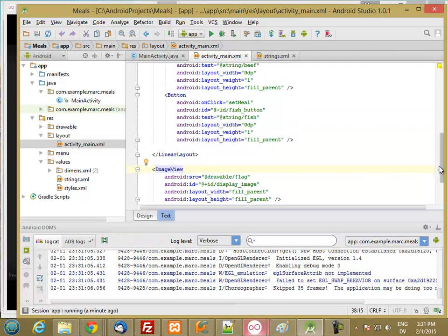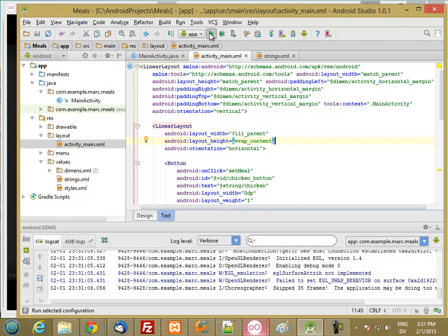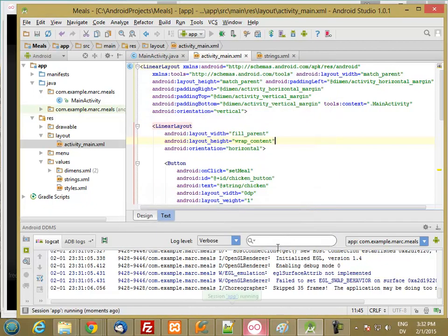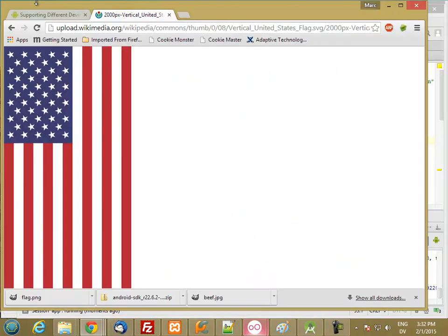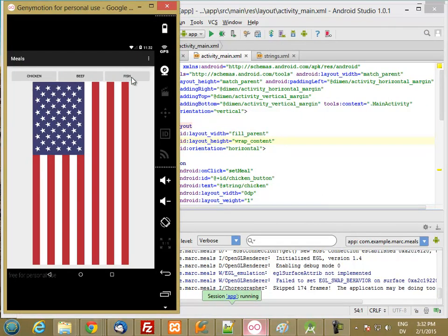I also have to set the height of this inner layout to wrap content so it's only as tall as the buttons are. Now I have the buttons along the top, they fill the width and are equally spaced, and I have my image view underneath.